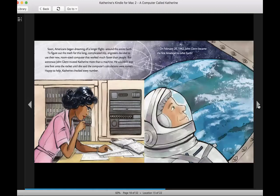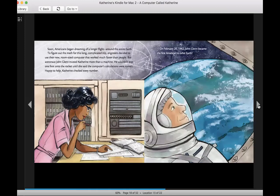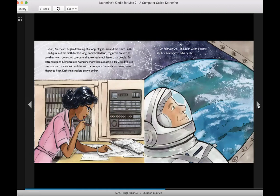Soon, Americans began dreaming of a longer flight around the entire Earth. To figure out the math for this long, complicated trip, engineers decided to use their new, room-sized computer that worked much faster than people. But astronaut John Glenn trusted Catherine more than a machine. He wouldn't step one foot onto the rocket until she said the computer's calculations were correct. Happy to help, Catherine checked every number. On February 20, 1962, John Glenn became the first American to orbit Earth.